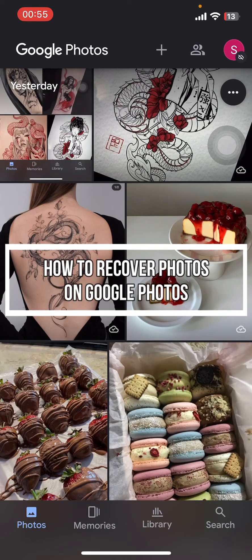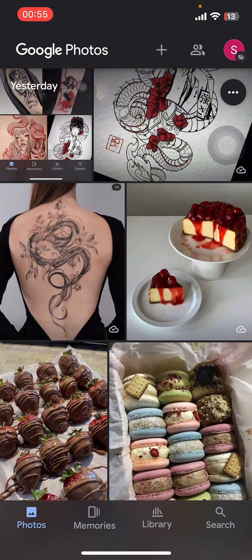Hey everyone, welcome back to our channel. In today's quick guide, I'm going to show you how to recover your photos on Google Photos. It's very quick and easy, so let's get started. First, open the Google Photos app on your phone.